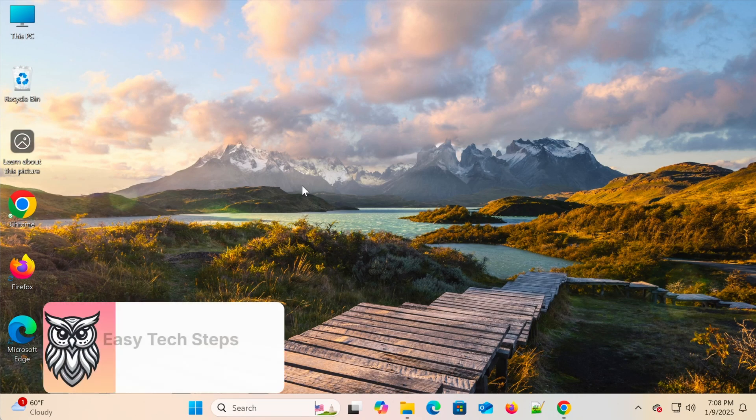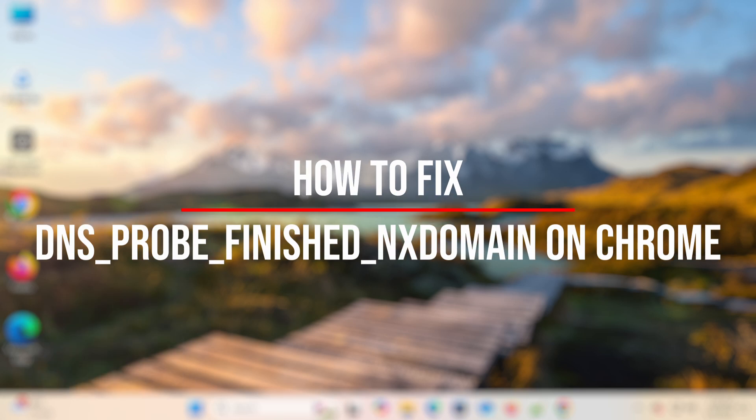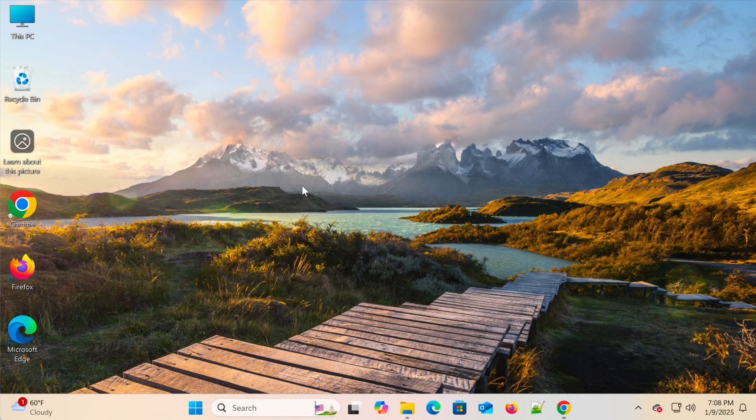Hello everyone! Welcome to Easy Tech Steps. In today's video, I'll guide you through how to fix the DNS Probe Finished NX Domain Error on Google Chrome using Windows 11.